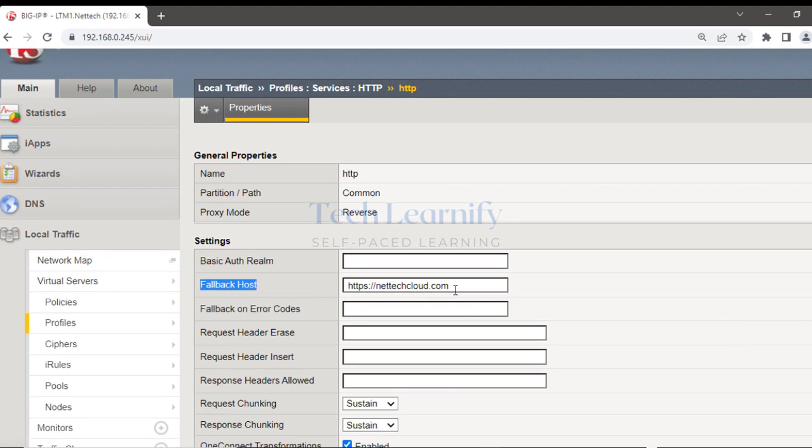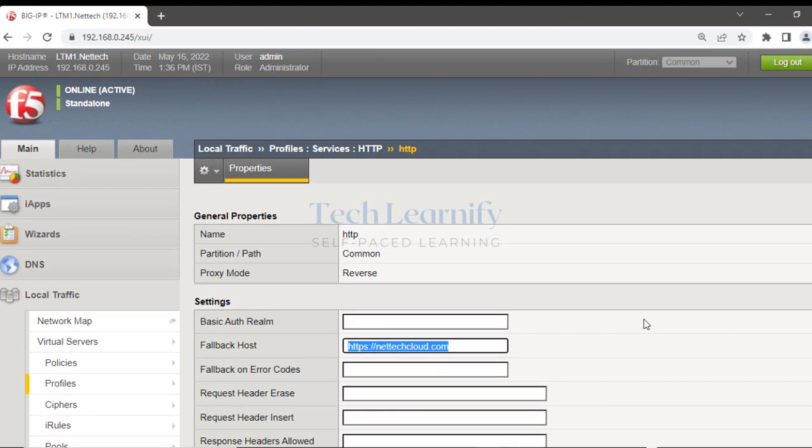If there is no iRule, the fallback host will redirect the client request to the configured URL with response code 302 — not 200. The iRule used response code 200 OK, whereas the fallback host uses 302, which is a redirect — temporarily moved. That's the way an iRule is created and used to display a custom error message when a pool is down.